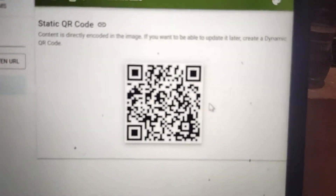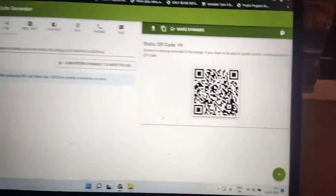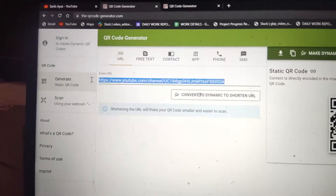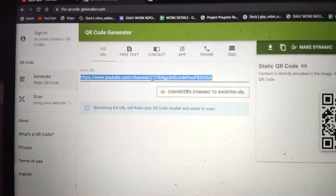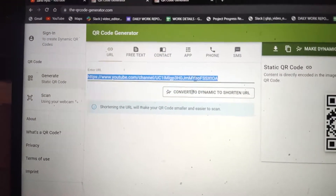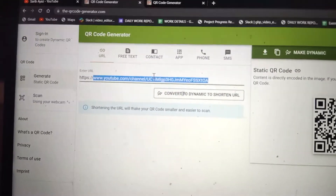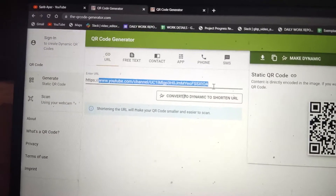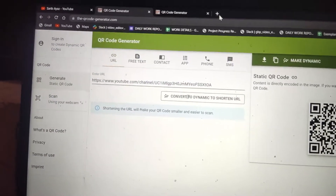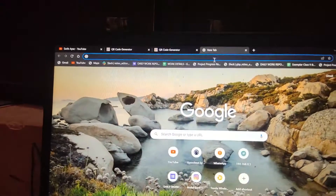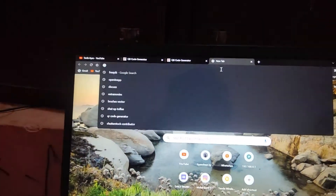This generates a QR code, but if we use the link like this, it will not open directly in the YouTube app. So we have to do one more thing — open a new tab.